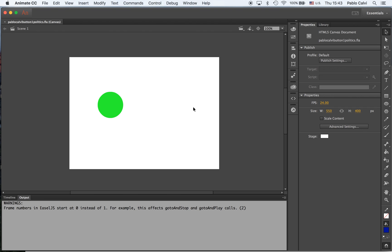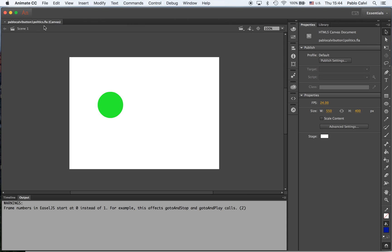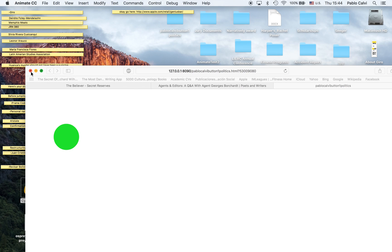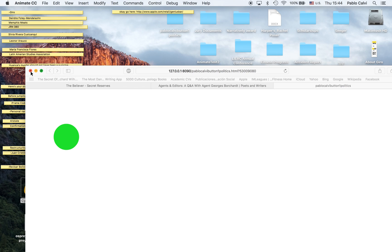So far it's basically the same. Remember how to name the project: your name, button one, politics or whatever beat you're working, and it will save it as canvas. Now I'm going to show you on my desktop.